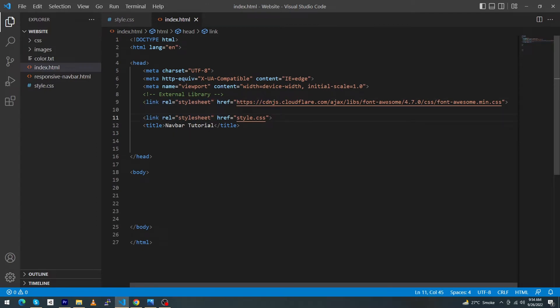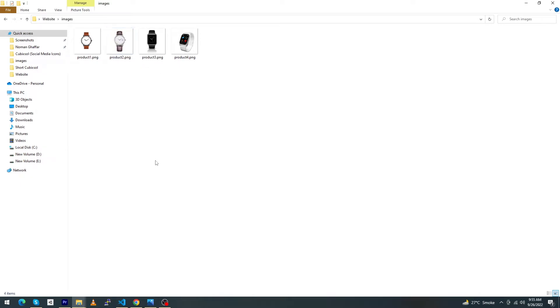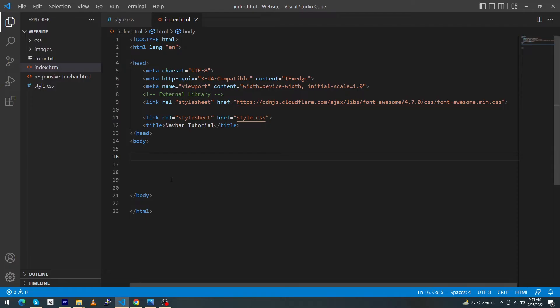In the index.html I will use an external library Font Awesome. Let's start. Inside my website images folder you can see that I have imported four watch images. All images have the same size: 500 pixel by 500 pixel.